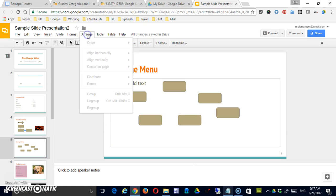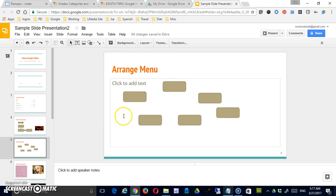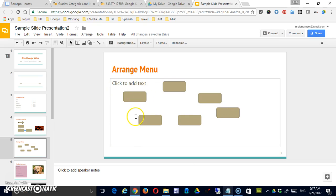When you look at Arrange, nothing is currently selected because I've got nothing selected on the page. So I've created the page with some shapes here. Now these could just as easily be pictures or something else.